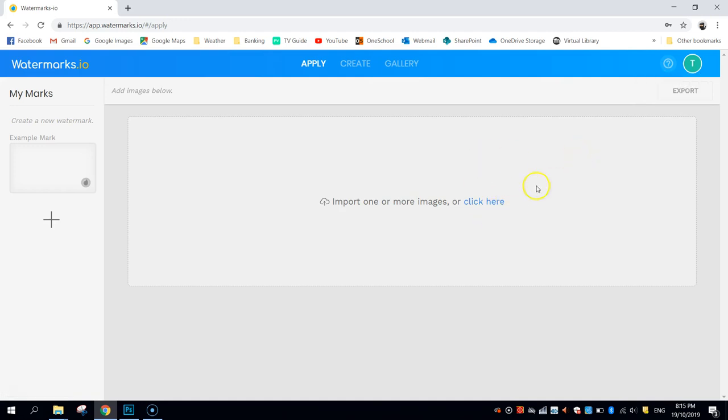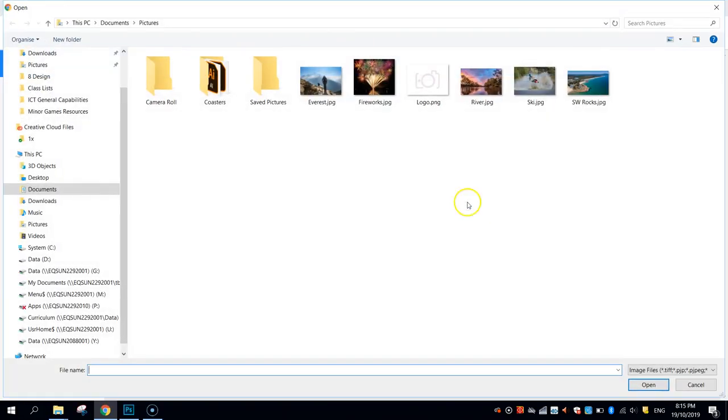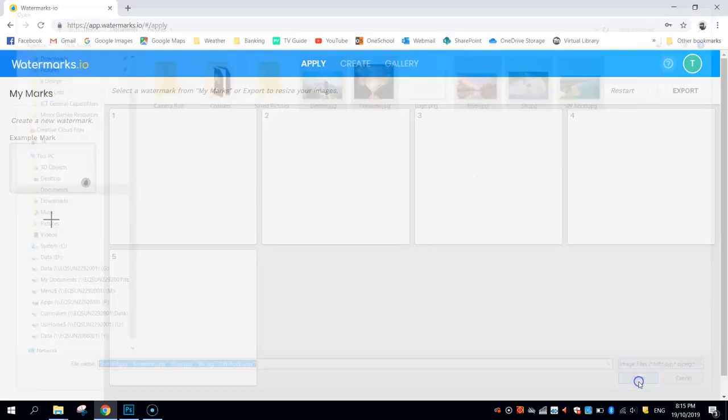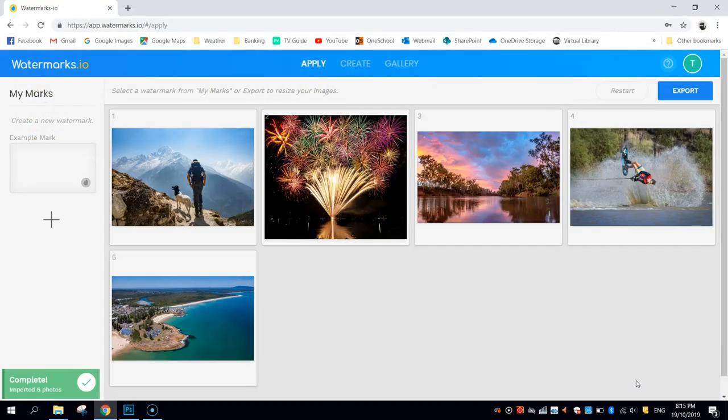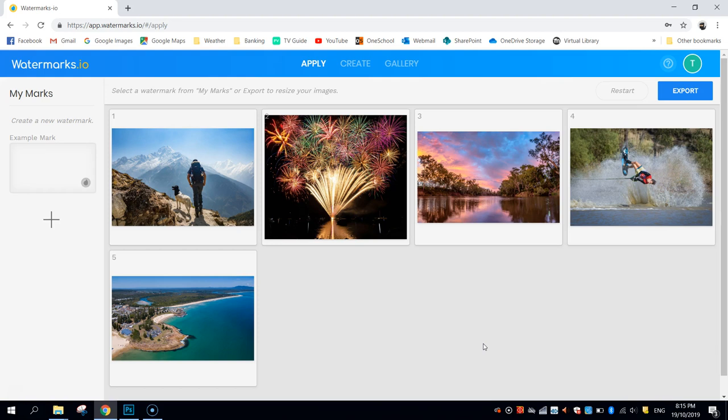So once you've signed in, you will end up back on this screen here where you can get started. The first step is to just import some of the images that you would like to put a watermark on. So I'm going to click on the link and import five of my own photos and they are now ready to have a watermark thrown onto them. As you can see, it took no time at all to load them in.